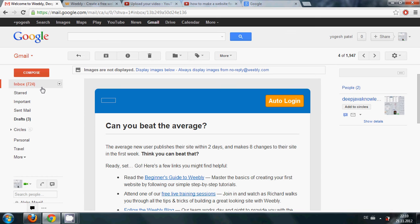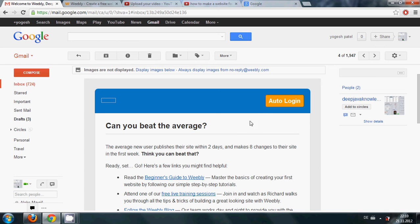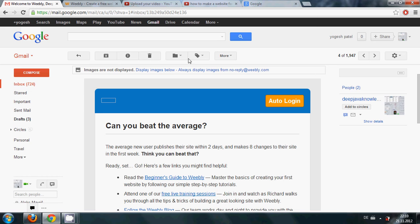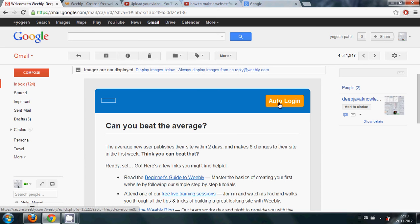You can see this mail from Weebly and on top of this mail when you open it, it's showing auto login. If you don't click this auto login it will not create your website, so if you haven't done that just go to your email ID and click this auto login button.